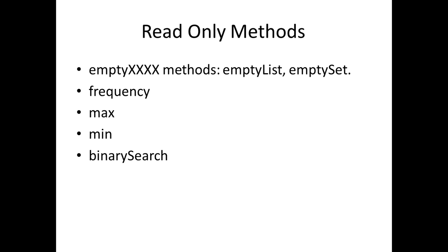And there are some methods which are read only methods. You have empty methods like emptyList, emptySet which will return you an empty list or an empty set. There is a method called frequency which will give you the frequency of a certain element in the collection. Max and min will give you the maximum and minimum within a collection. Binary search will let you search using binary search. These are all read only methods.